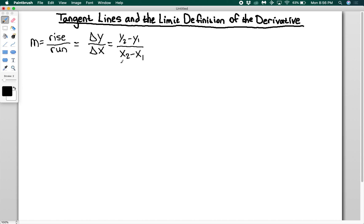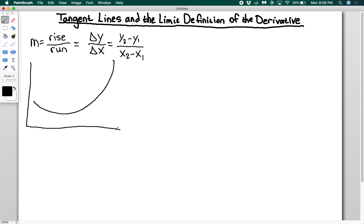When we have a nonlinear function, this doesn't quite work out the same. If I have some function and I want to find the slope at point P, I don't immediately know what that slope is. But if I find a line that is tangent to point P and find the slope of that line, then I'm good. So how do we get that tangent line?